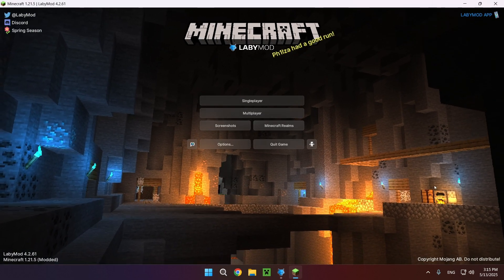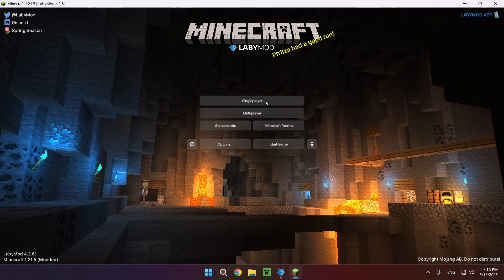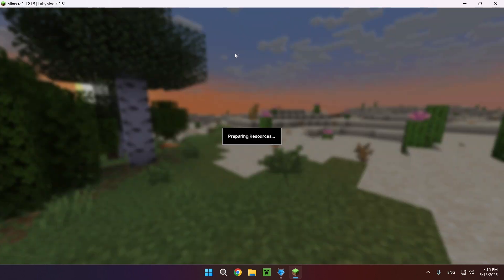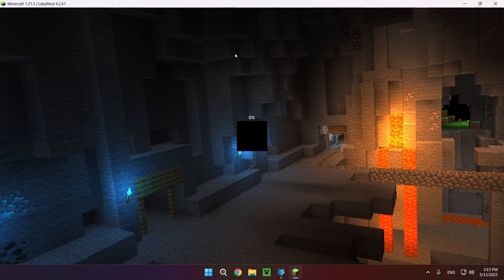So as you can see right here we have LabyMod, and if I go into a single player world we're going to be able to see that Sodium will actually be on.